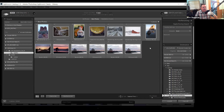DNG stands for digital negative — a RAW file type Adobe came up with, with the idea that as camera manufacturers changed their file formats, DNG would be something they'd stick with. I used to convert CR2s to DNG as I brought them in, but I never found any great advantage in doing so and it added an extra step. So I just bring in the CR2s as they are.